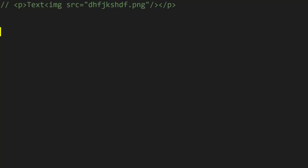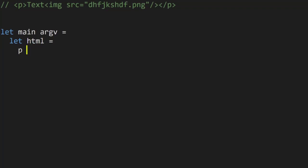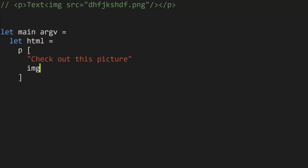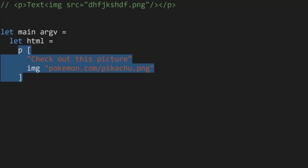We're going to leverage functional lists because in F# they have a very succinct syntax for creation. We'll write something like: let html = p [text "check out this picture"; img "pokemon.com/pikachu.png"]. This is valid compilable code because essentially we're calling a function p with an argument that is a list, and similarly we're calling a function img where the argument is just a string. Let's implement both p and img.